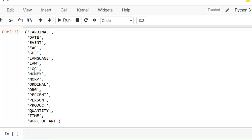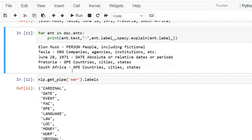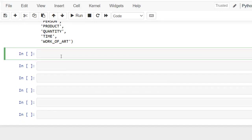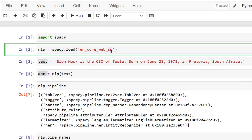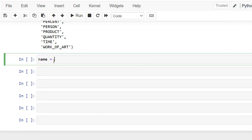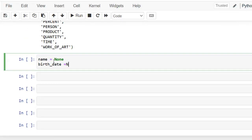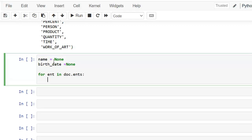spaCy will display the entity type as per this list based on the entities recognized from your text. Now suppose we want to extract only the name and date. How can we do this with NER? We have already imported spaCy, loaded the small-sized English model, and processed the text. Now let's initialize two variables: name and birth_date. Now let's iterate over entities in the document using for ent in doc.ents, and let's print ent.label_.